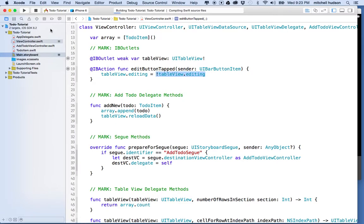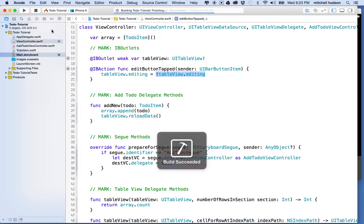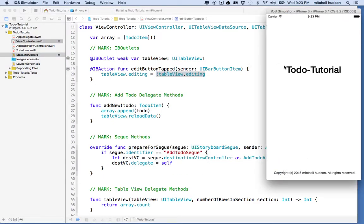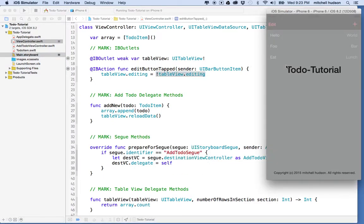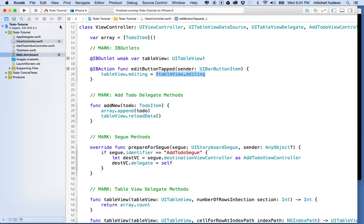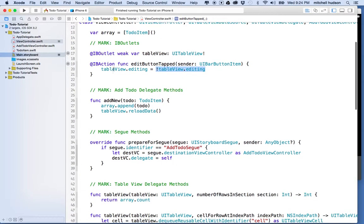So, we'll give that a test. And there's my button, and I click, and then I get the editing, right? It doesn't show me the movable thing here, right? So, we're going to do that next.